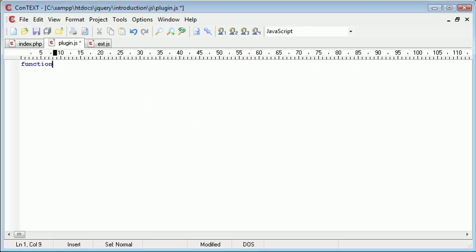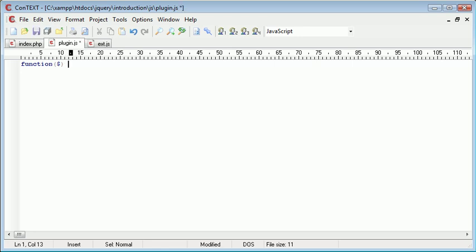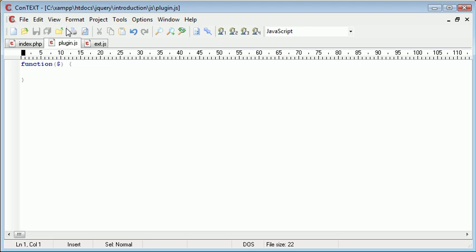Now the first thing I'm going to do is I'm going to say function and then dollar sign. And this gives us the ability to use this correctly as we normally would a jQuery plugin. So that should just have a parenthesis there and parenthesis there.